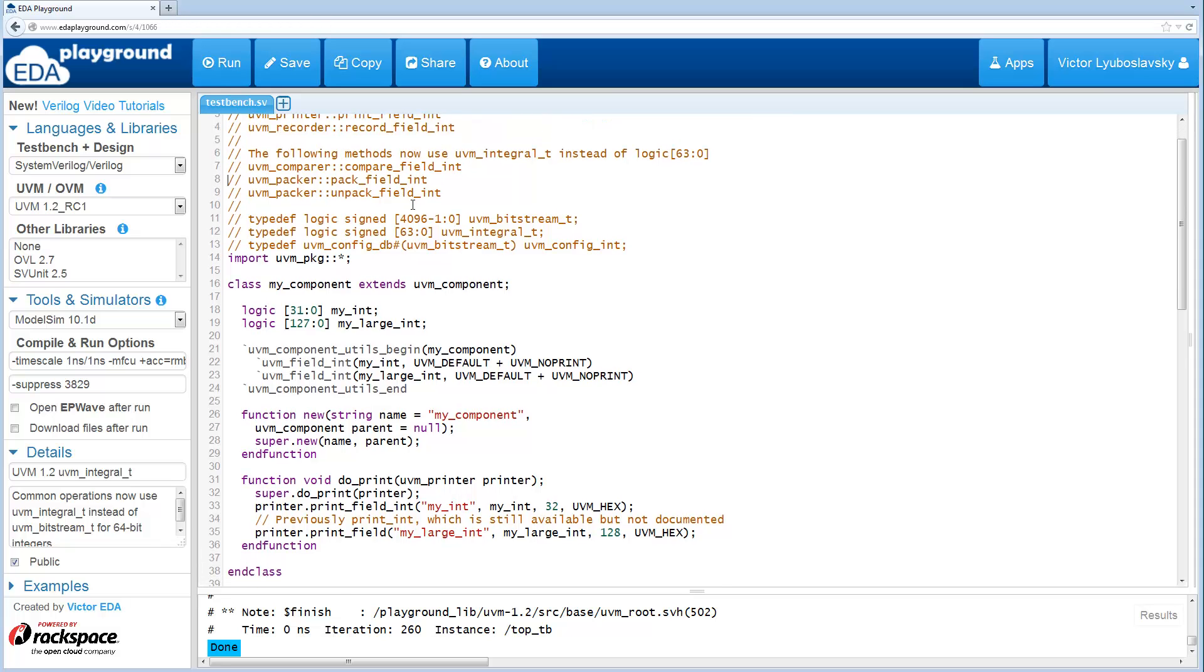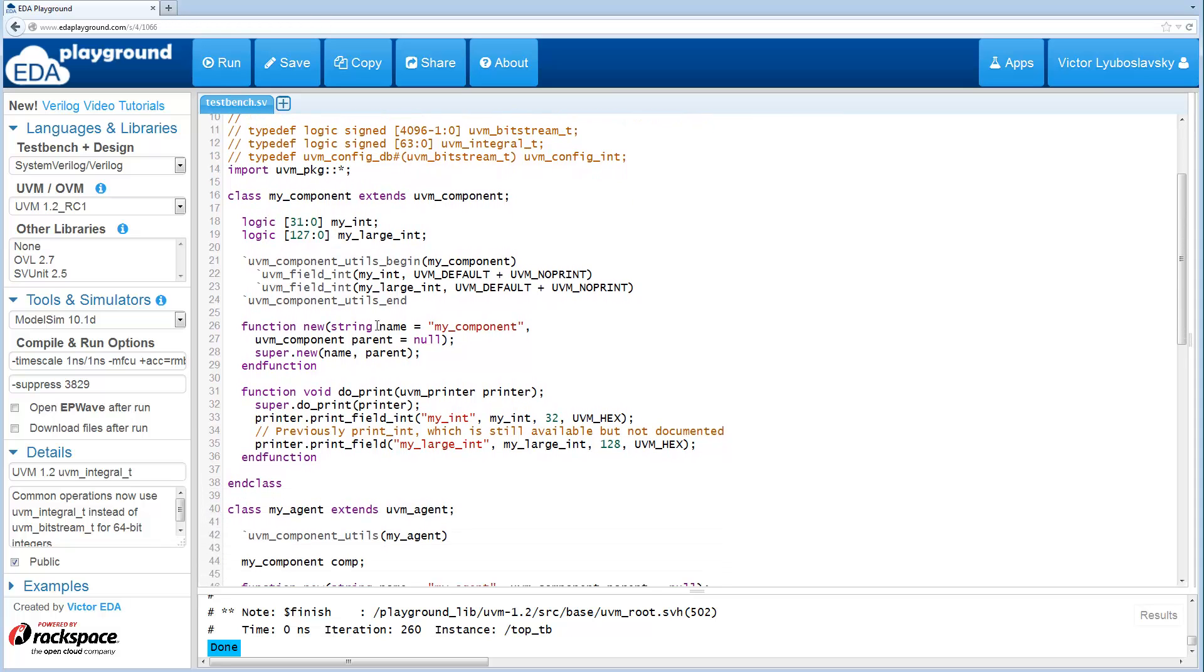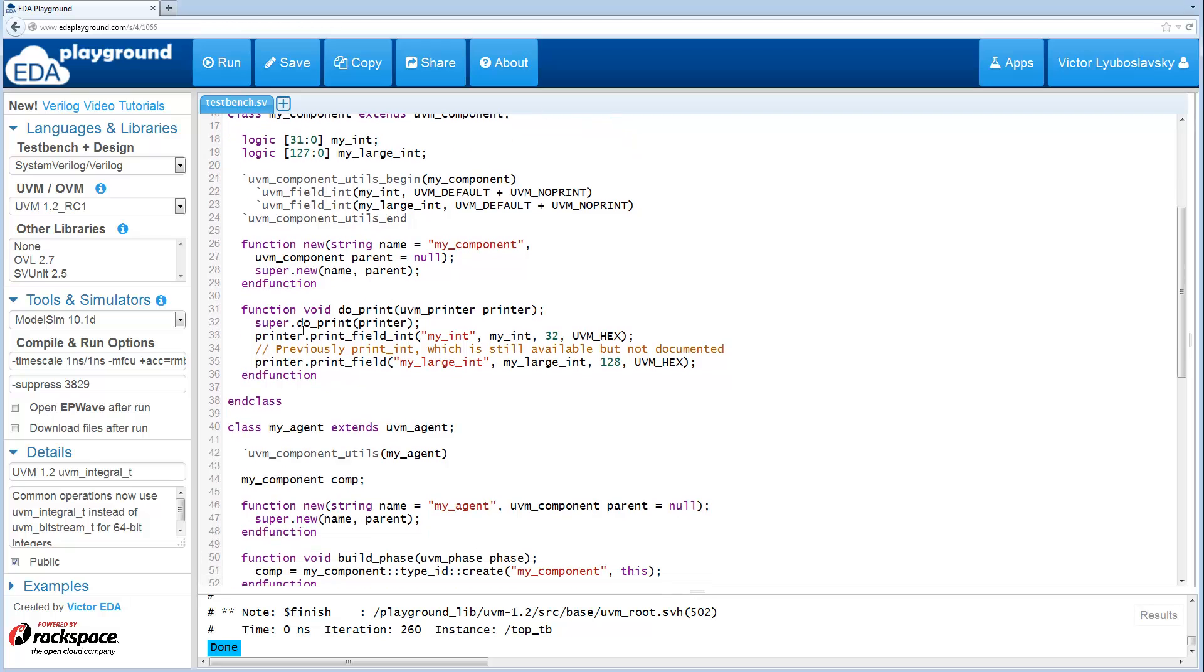Now in this example, I simply demonstrate their usage. Specifically, I do the demonstration for the printer. So here, by default, there's no print in this component, but the do_print function is overwritten. And here we do the print_field_int. This is for the smaller, 64-bit or smaller integer.